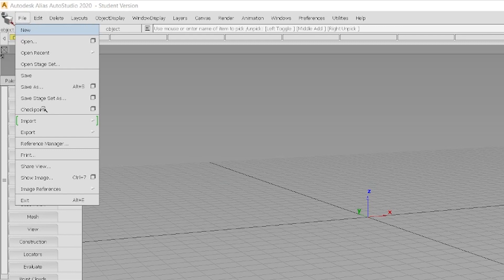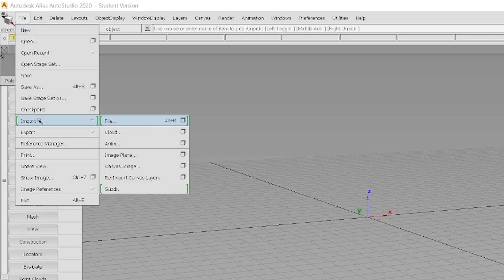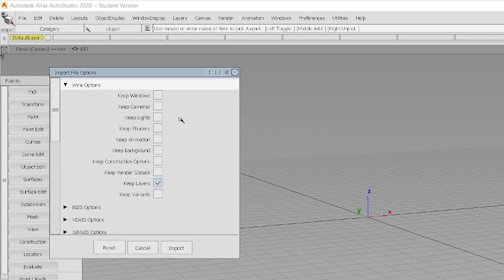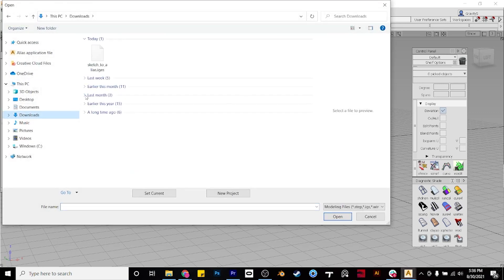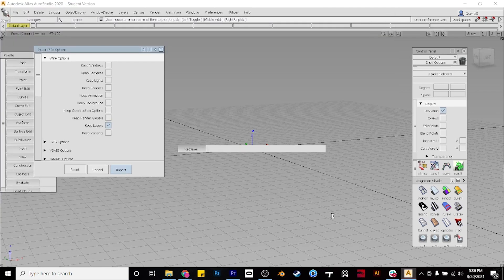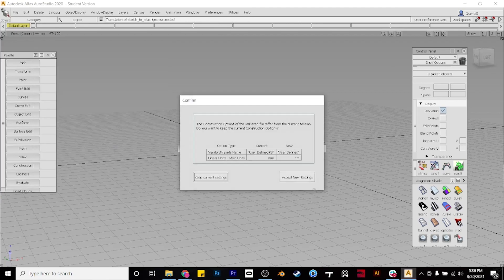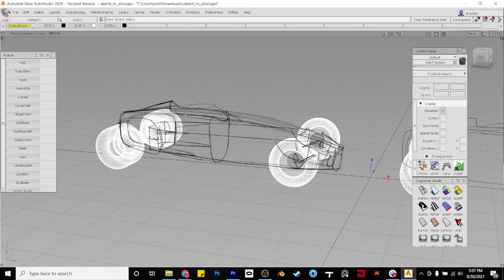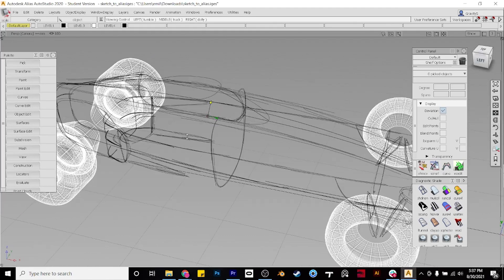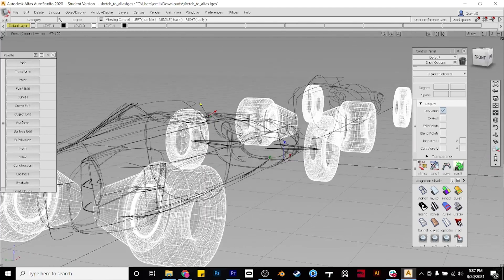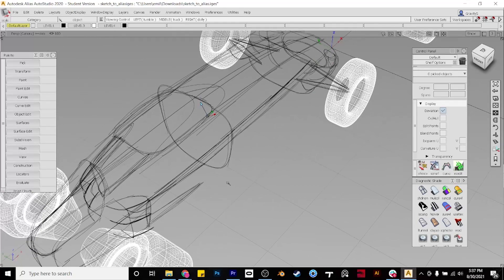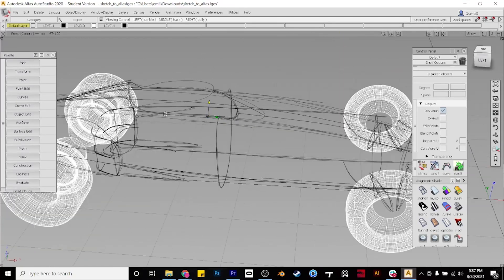Now we'll go to File, Import, and Import File. Click Import, and then we can select our IGES file, and import it into the scene. We're going to keep the original settings because we already adjusted everything in Gravity Sketch to match up with Alias.